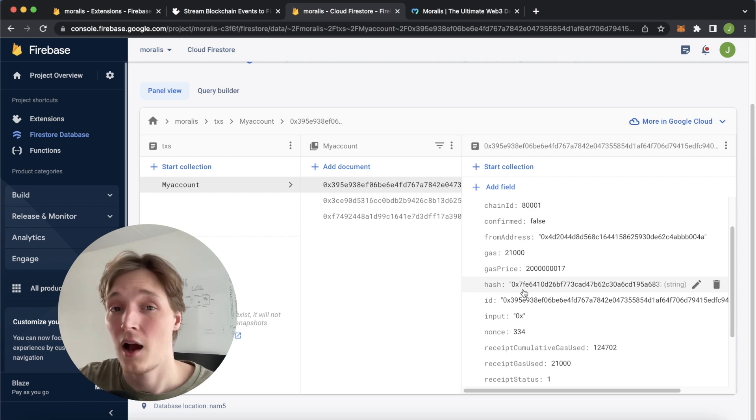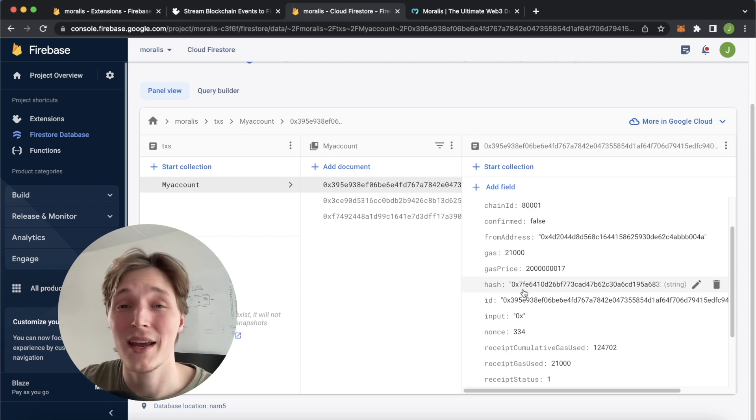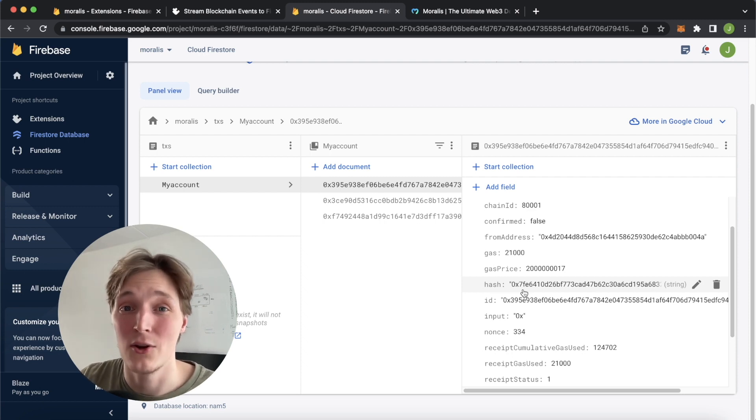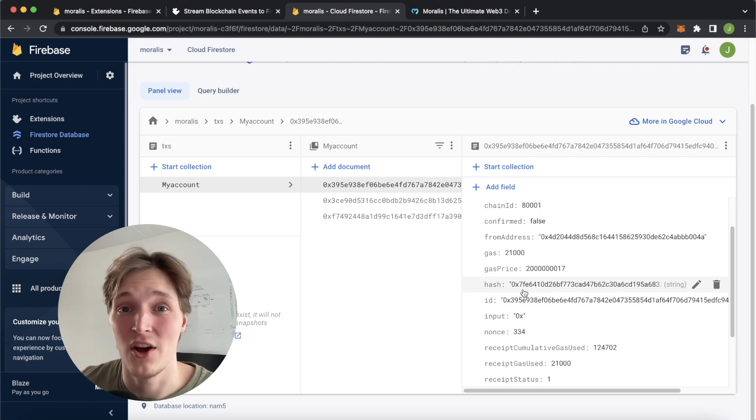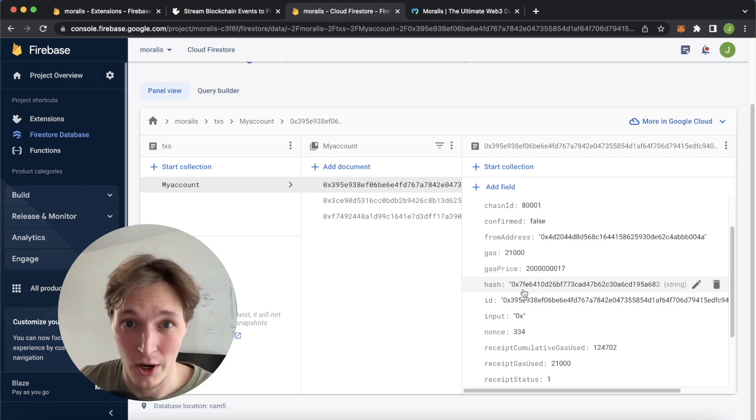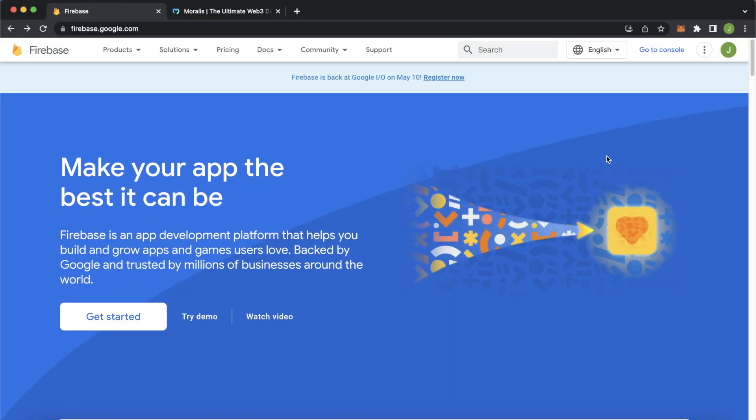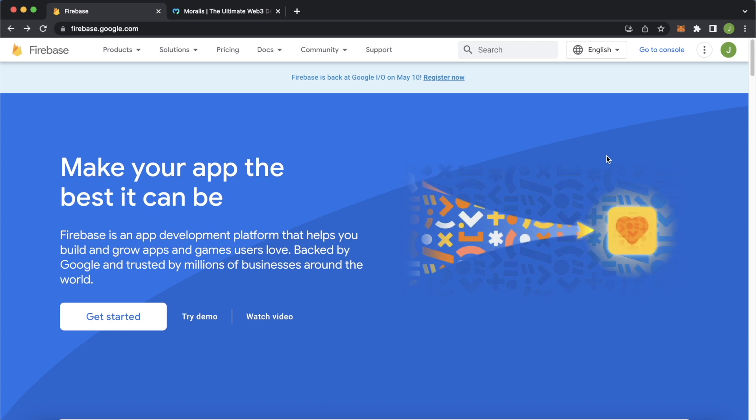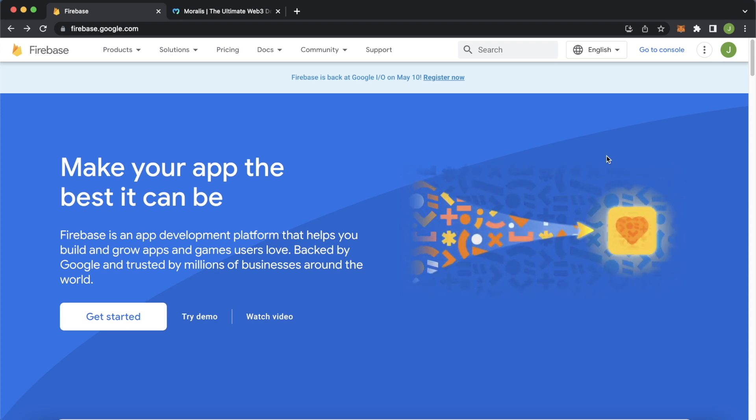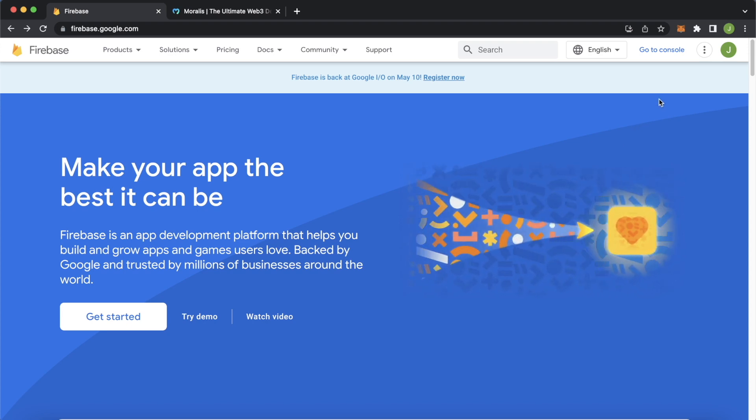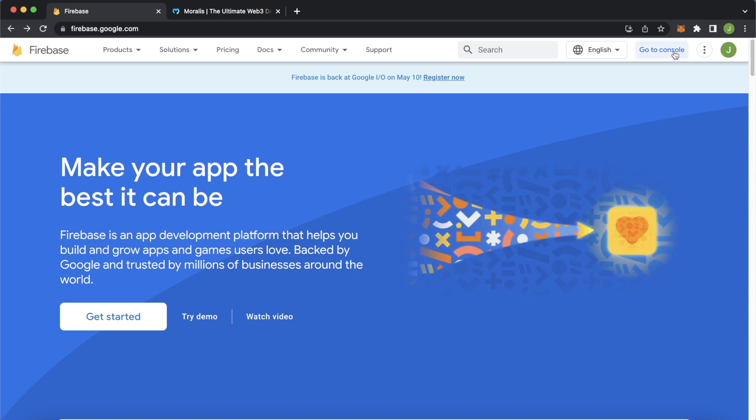If you're interested in this, I'll show you how quick and easy this is to set up using the new Moralis Streams extension on the Firebase Marketplace. Let's show you step by step how fast and easy it is to get started right from scratch. It's super quick. Here I'm on firebase.google.com. Let's go to my console.